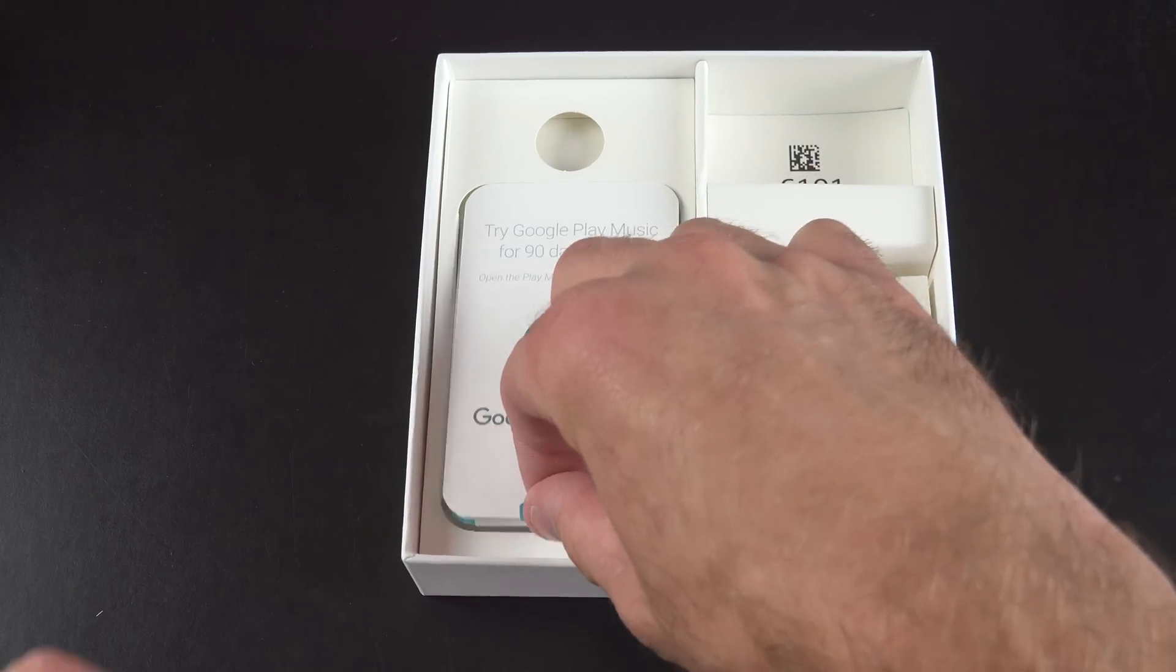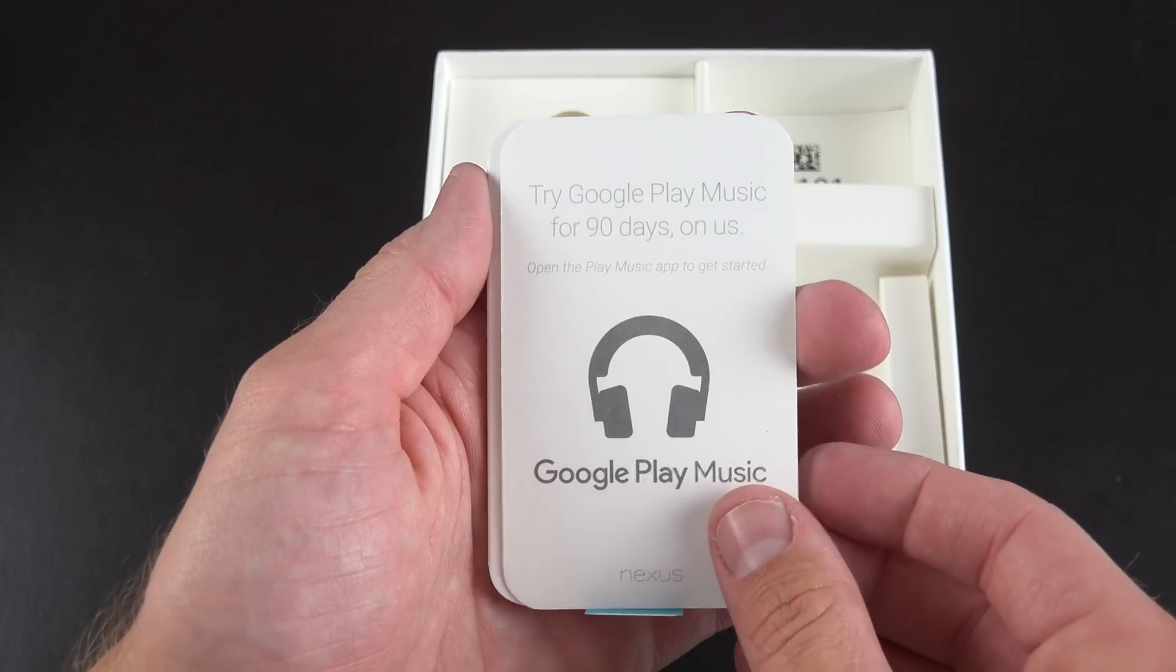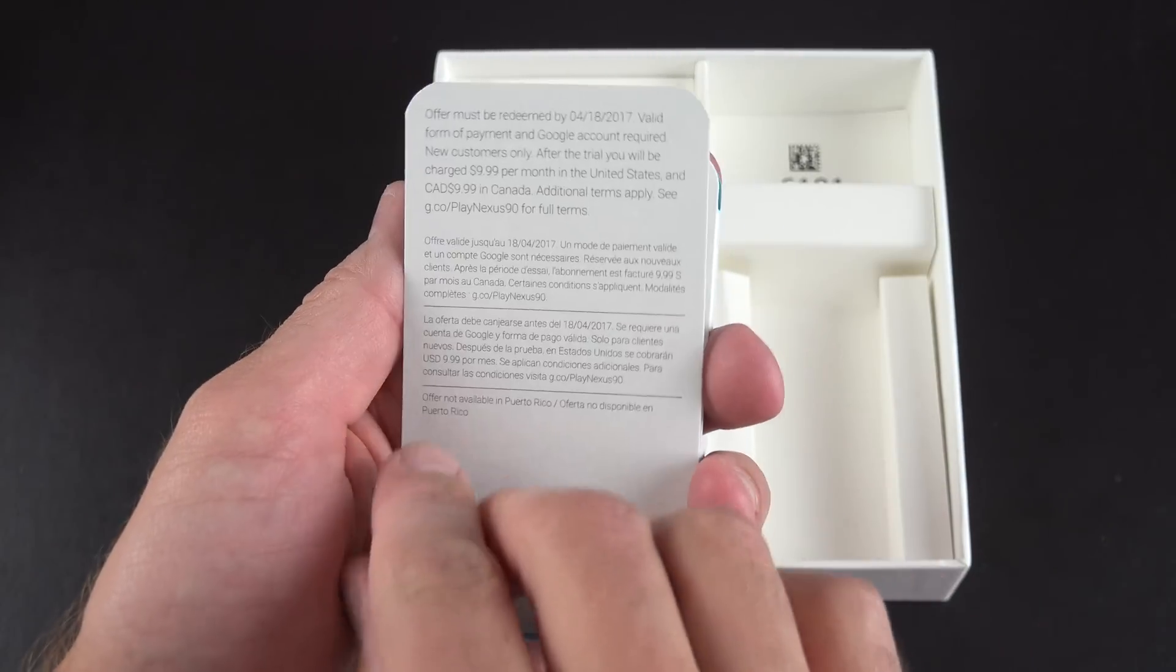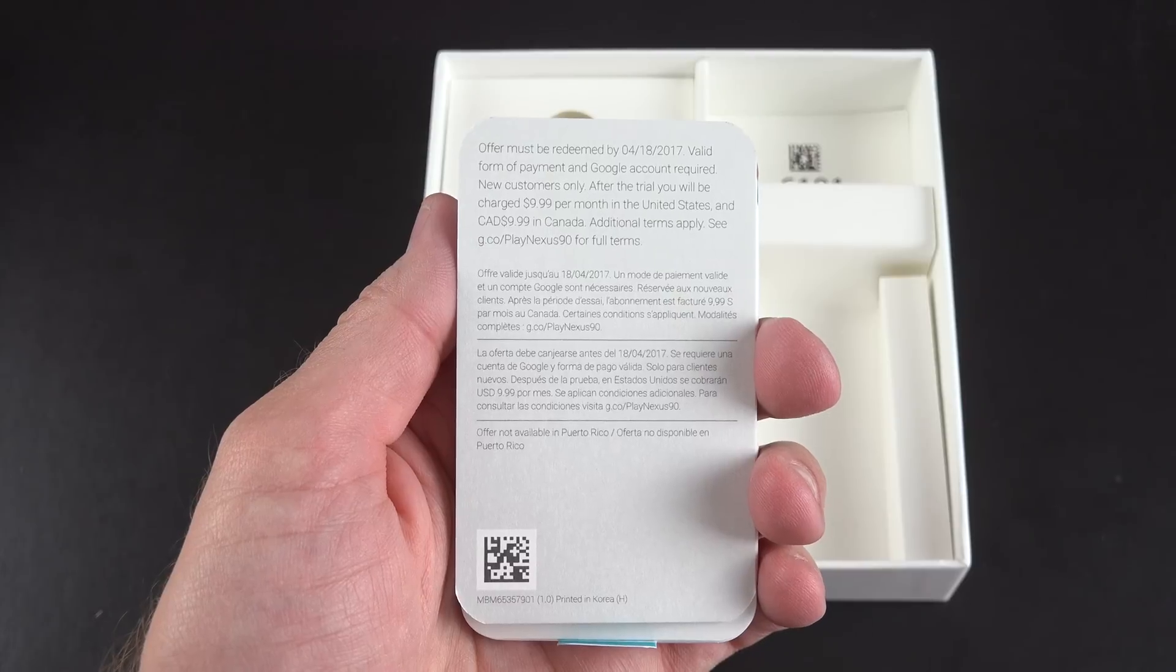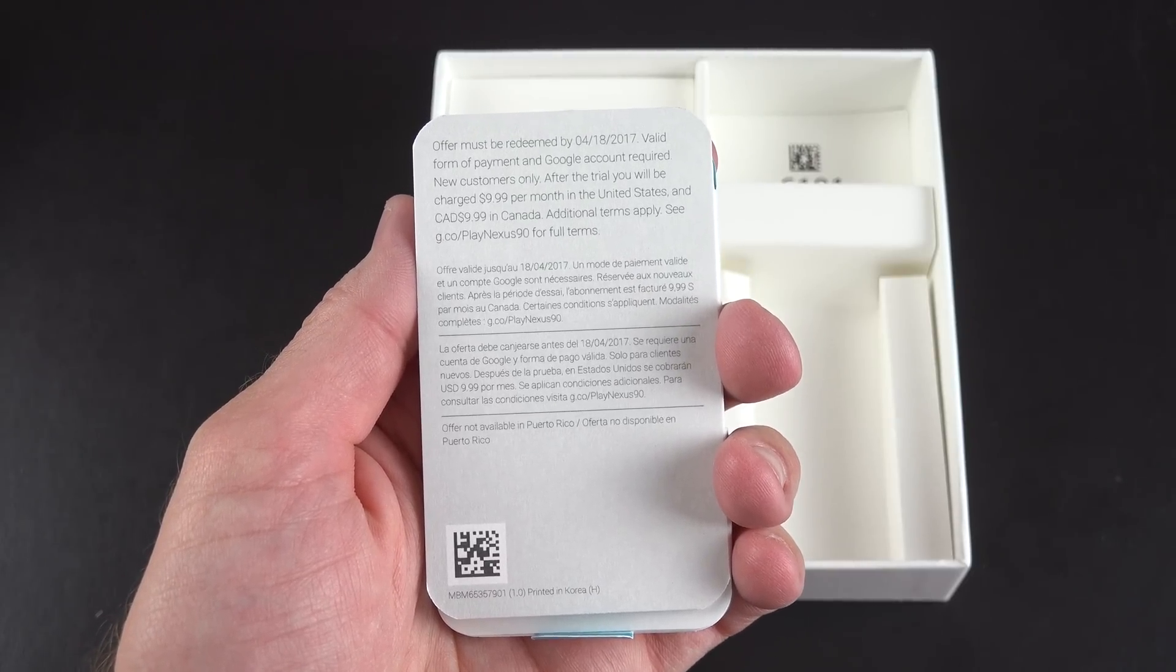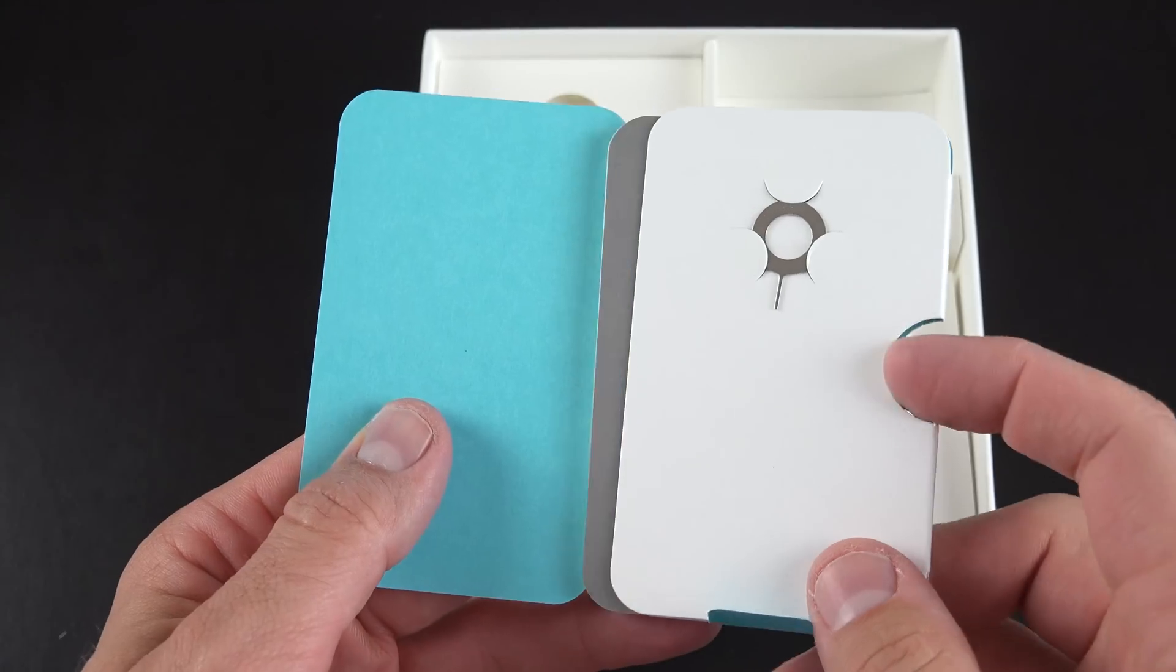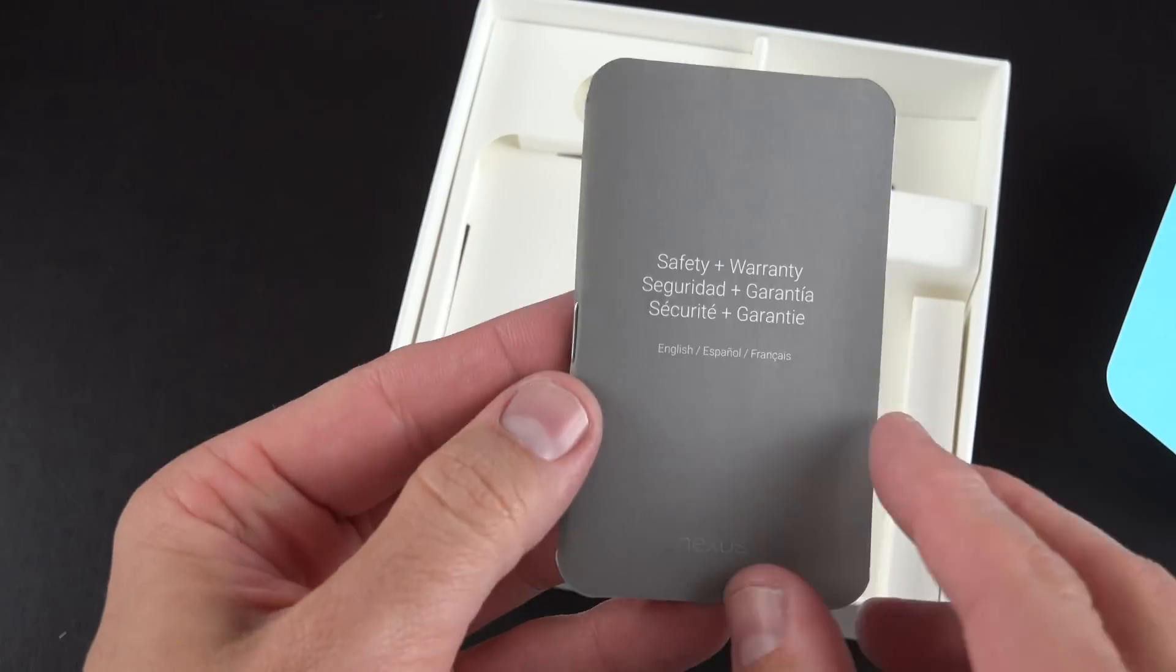Now before we unwrap the phone, let's take a quick look at the literature packet underneath it. So one of the flyers we have here is a 90-day promotion for Google Play Music. This is good for new customers and cannot be redeemed if you're an existing Play Music customer. We also have a packet which includes our SIM ejection tool, and lastly we get our warranty and regulatory guide.